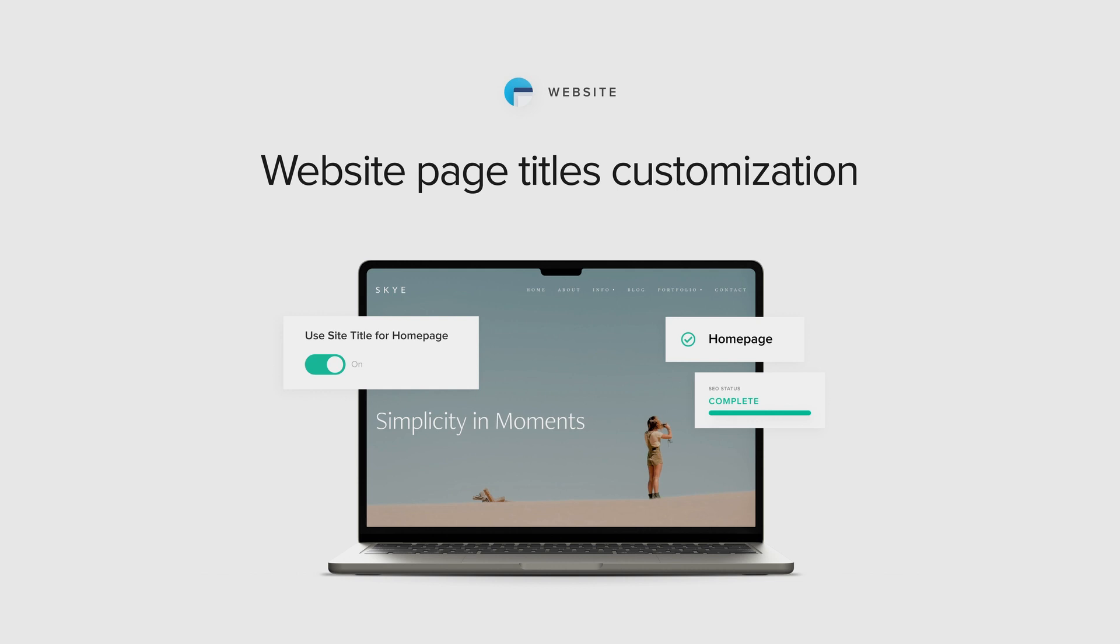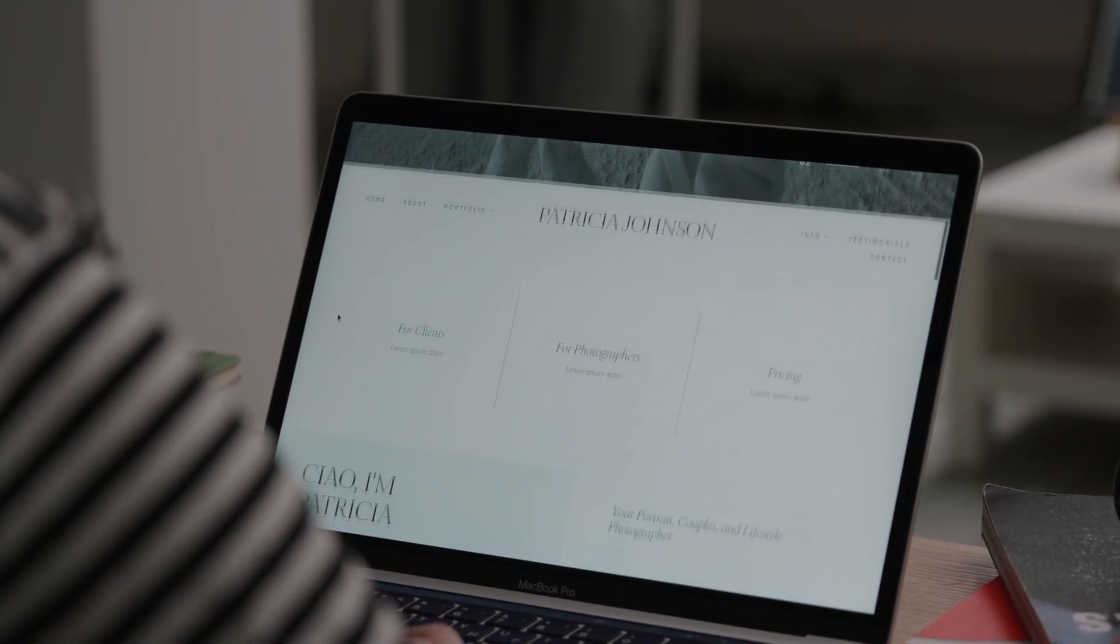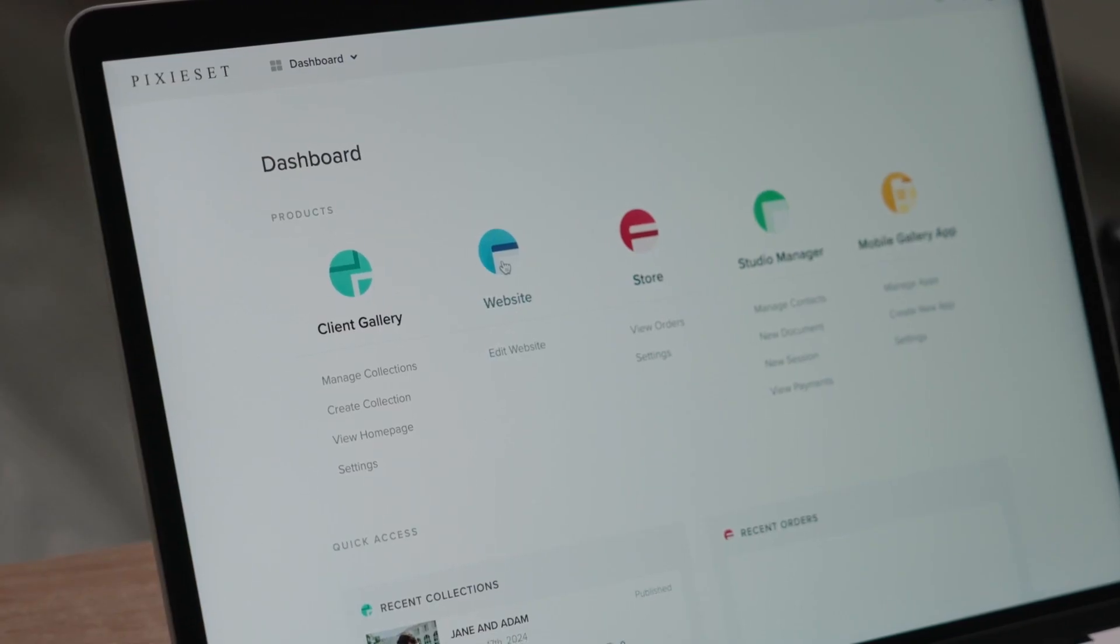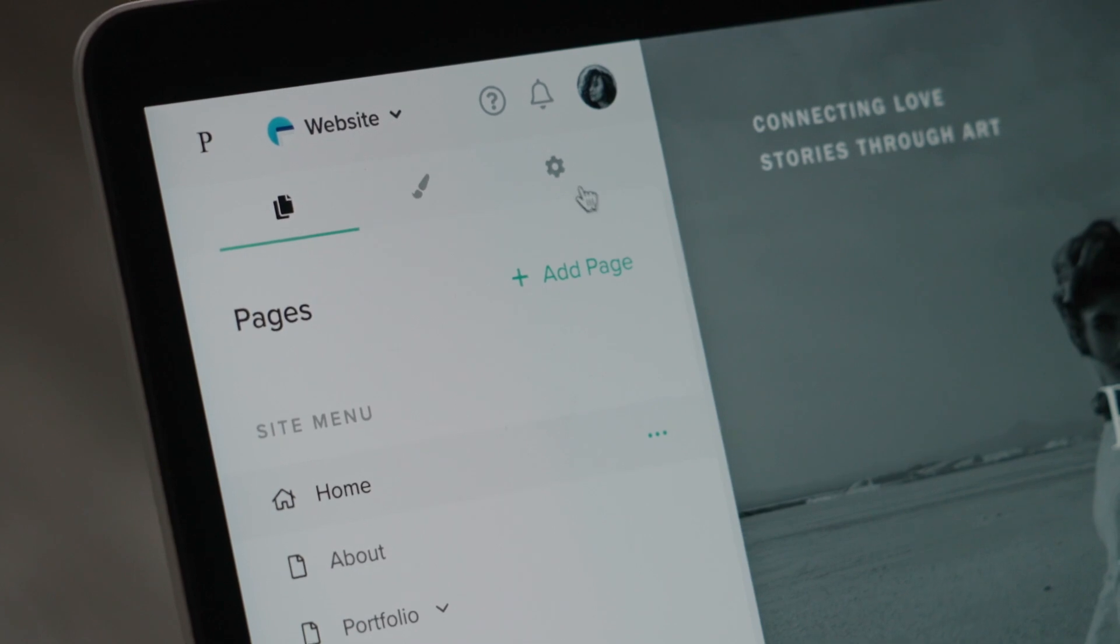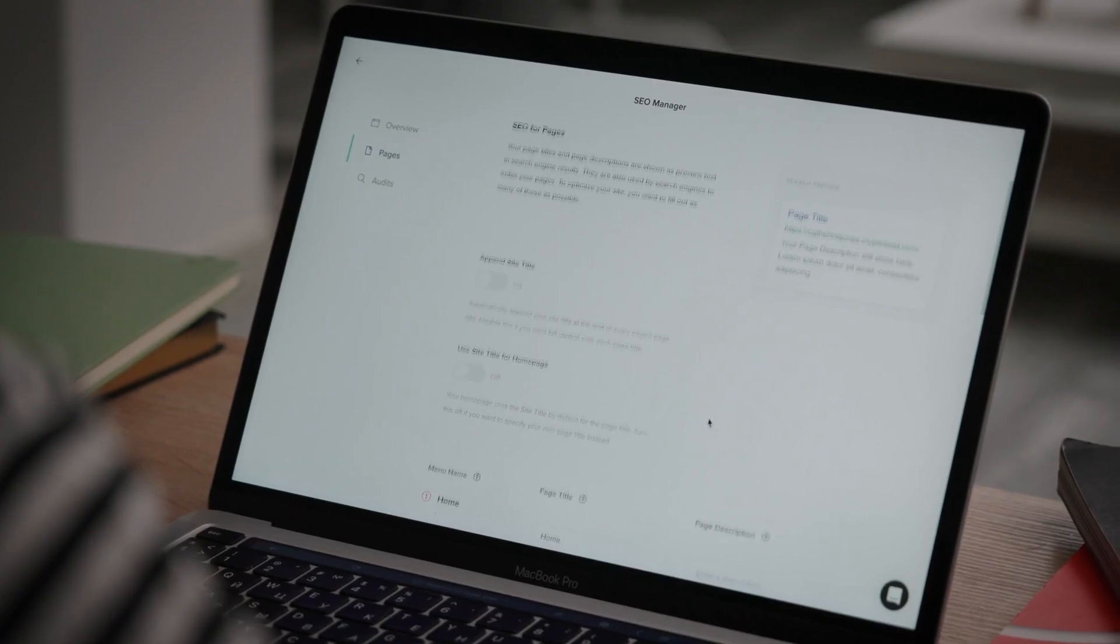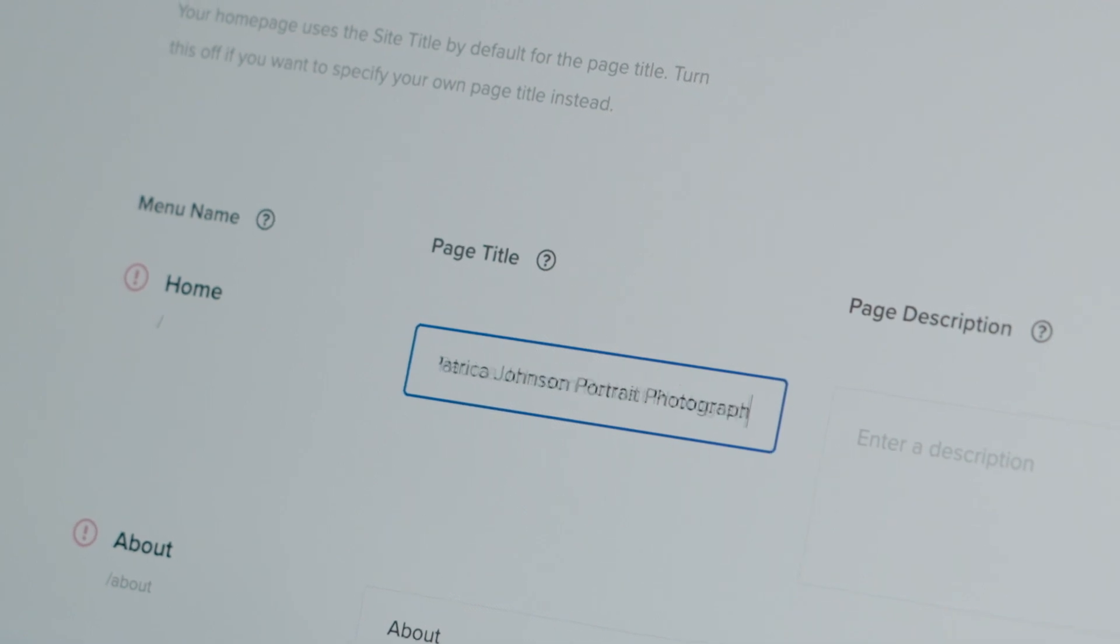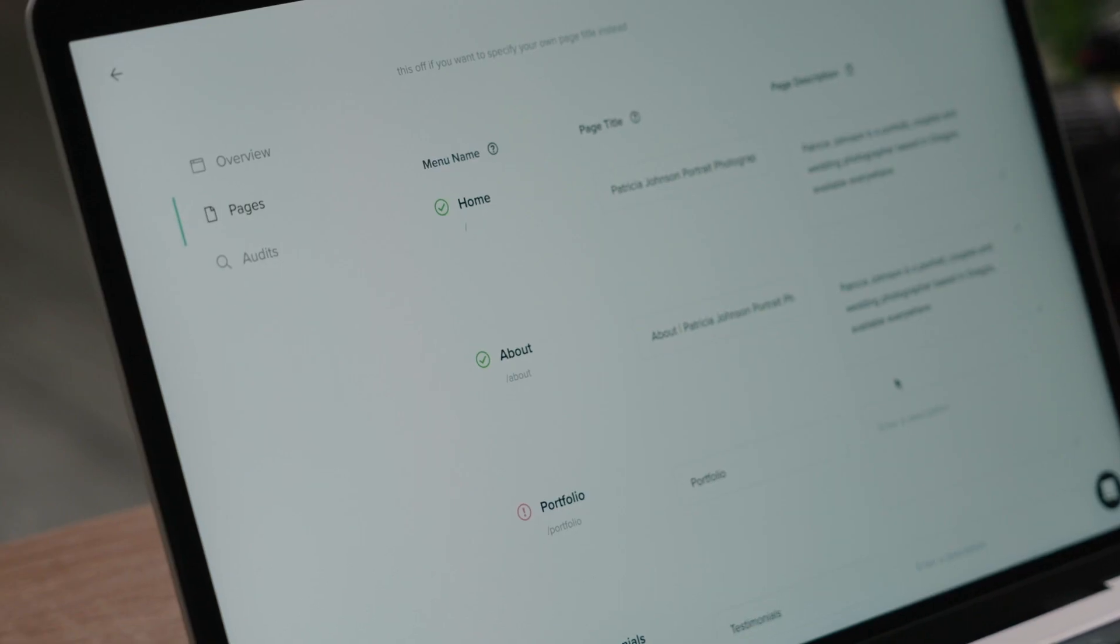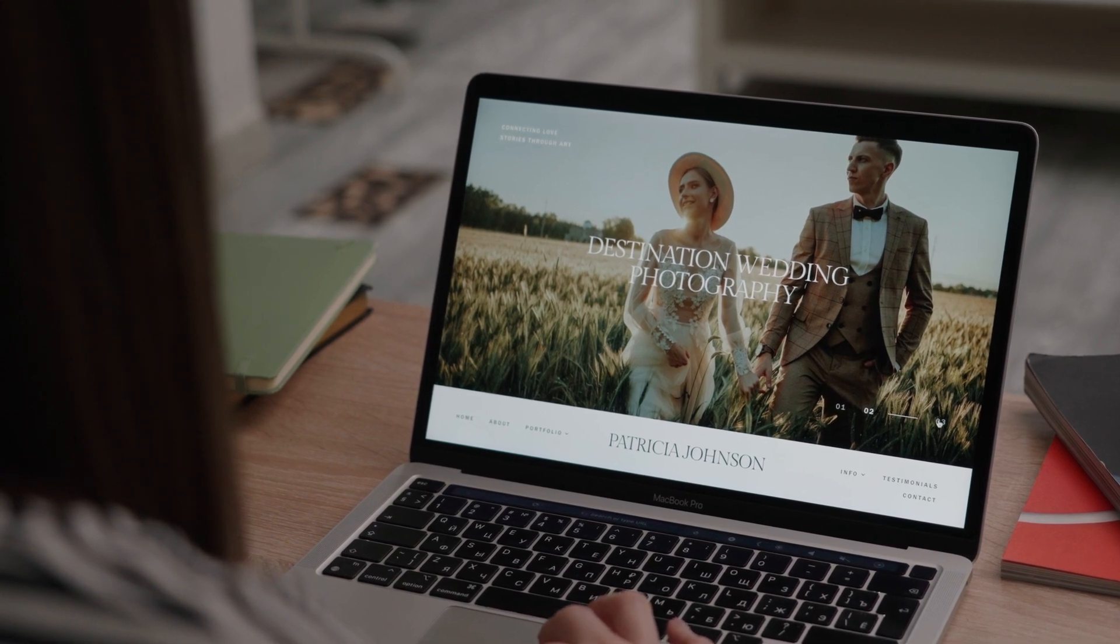Customize Your Website Page Titles. You now have more control over the titles of your site pages, allowing you to add strategic keywords and build stronger SEO for your brand. Customize your page titles through your website's SEO manager and help your site get discovered by clients and search engines.